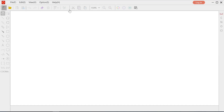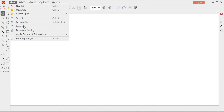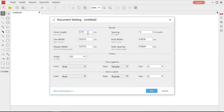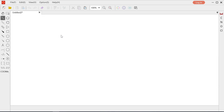First, open a new canvas and you can change the document settings here. I think the default setting is enough for today. Locate the toolbar here and select the bond tool.